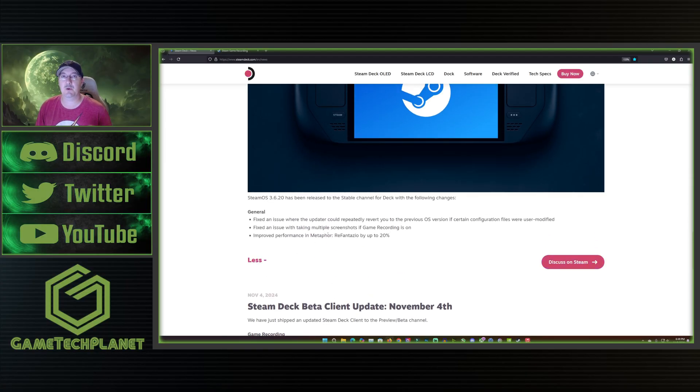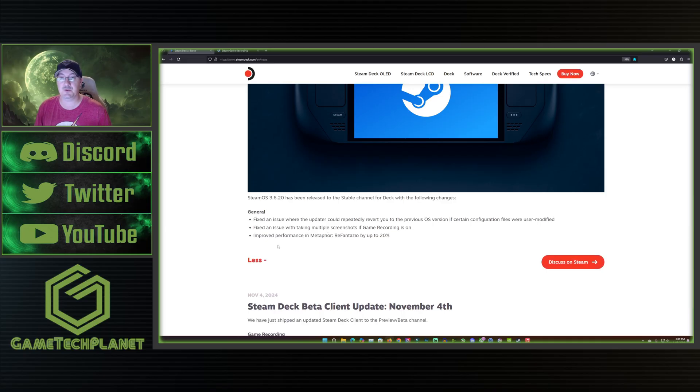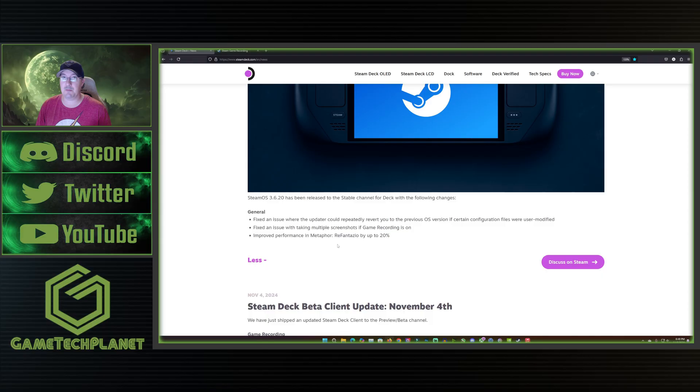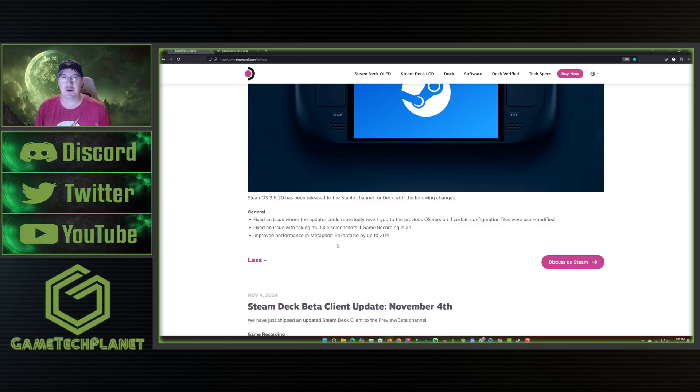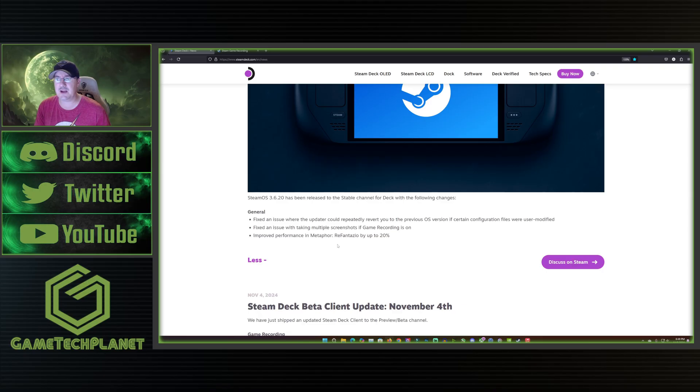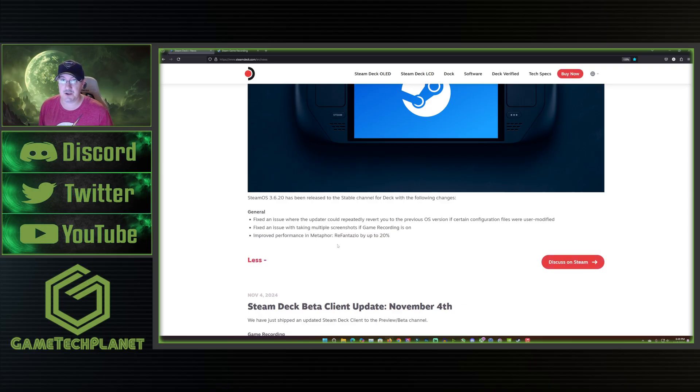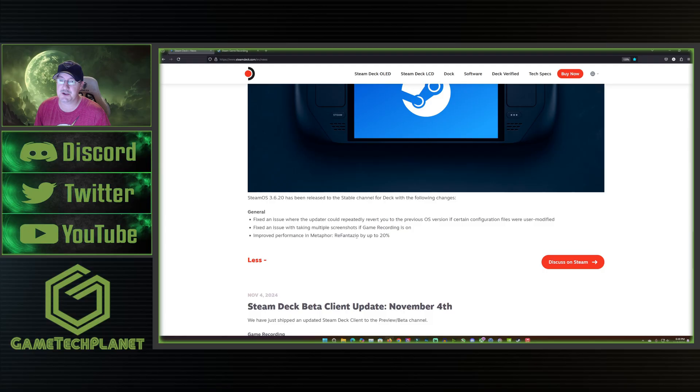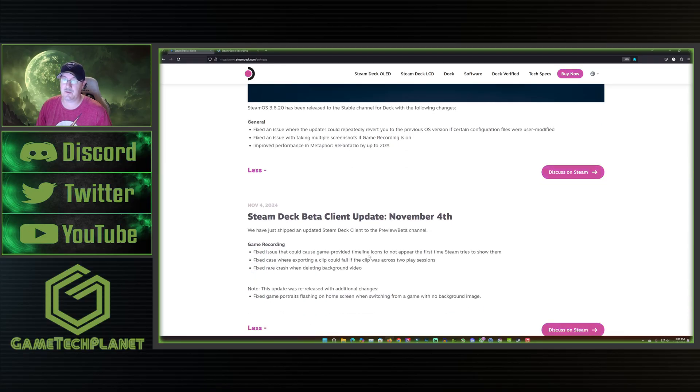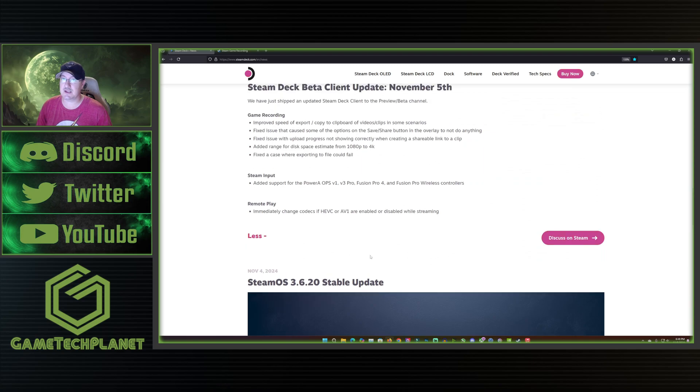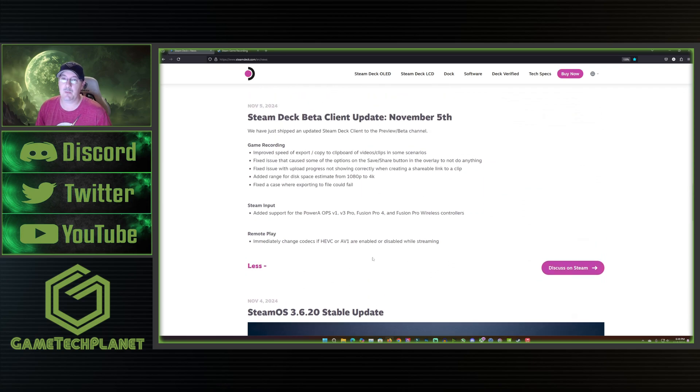Then for stable we actually went from the 3.6.19 to the 3.6.20 which fixed Metaphor performance and some other issues. My hope is that for you guys it's fixed some of the other game issues you've had and some issues you've had with the Steam Deck just not working properly in general. I've heard of some pretty interesting issues with the 3.6.19 update so I'm hoping that that was helpful for that.